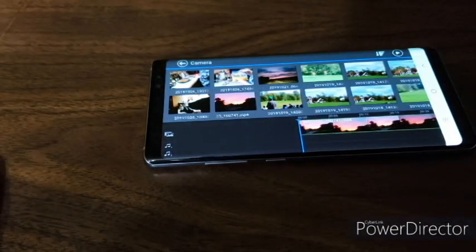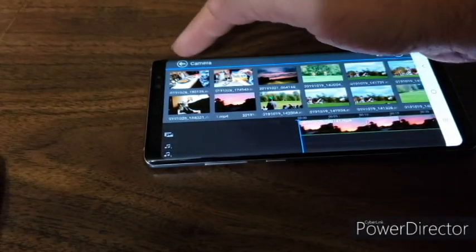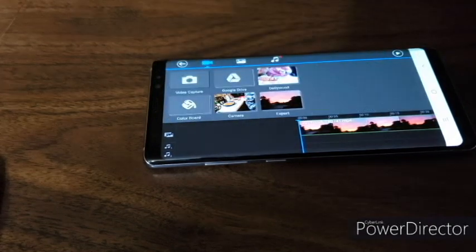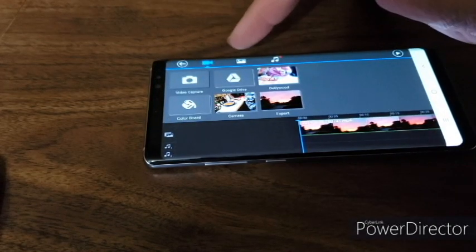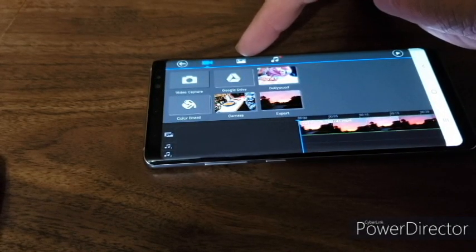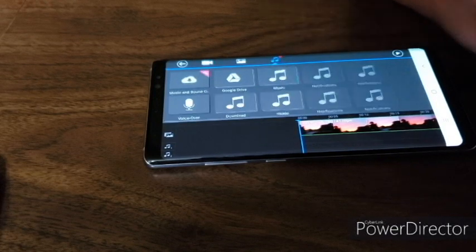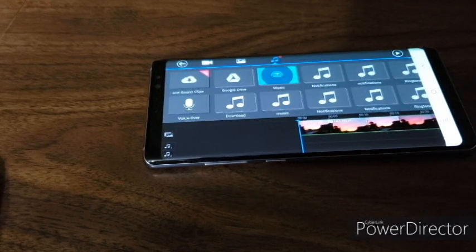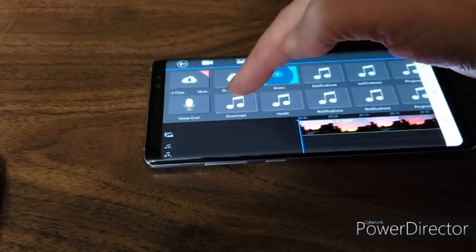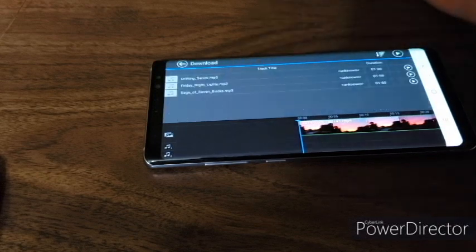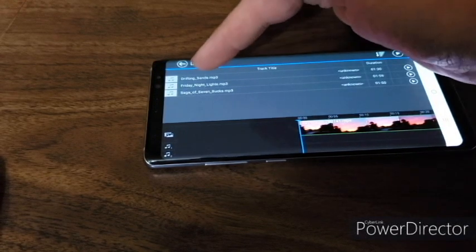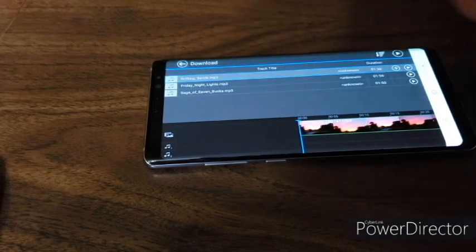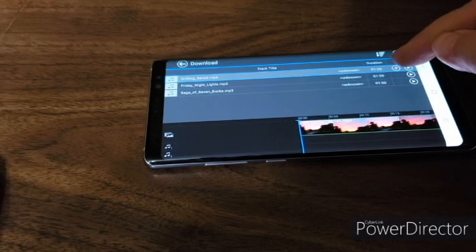Go up here to your little arrow where it says camera, and then you got your camera, you got pictures, and you got audio. Click your audio button, click download, and there's Drifting Sands. Click that.